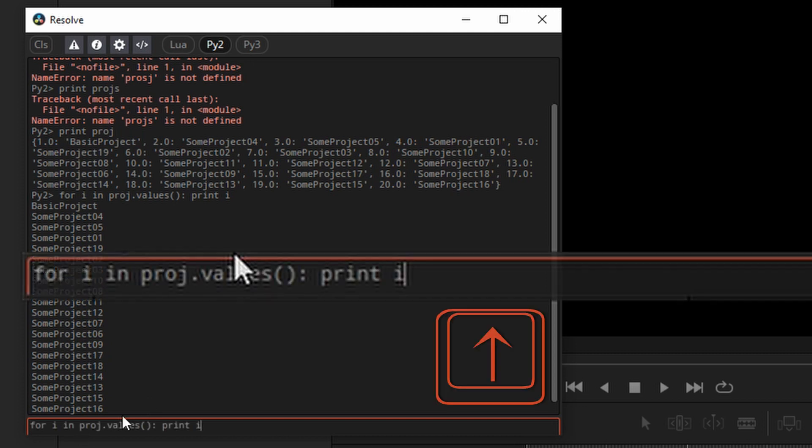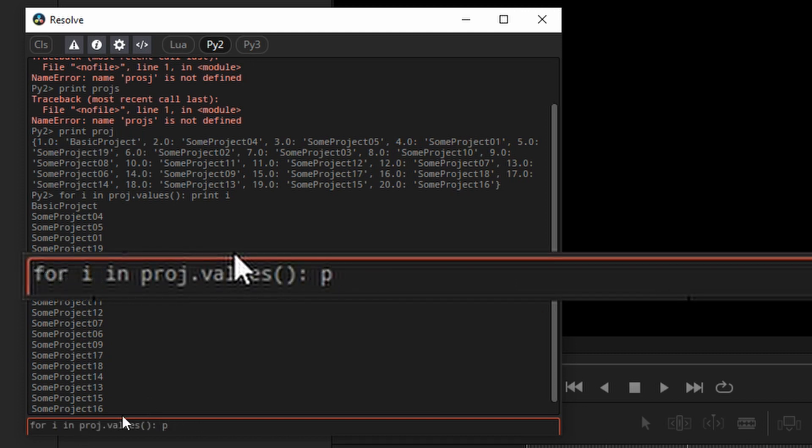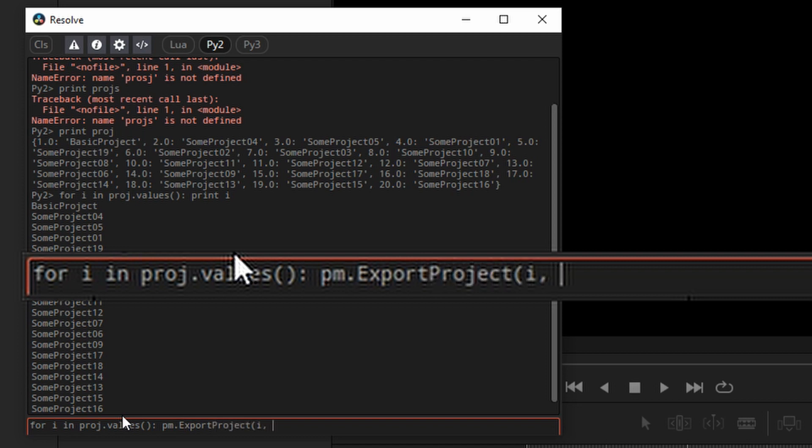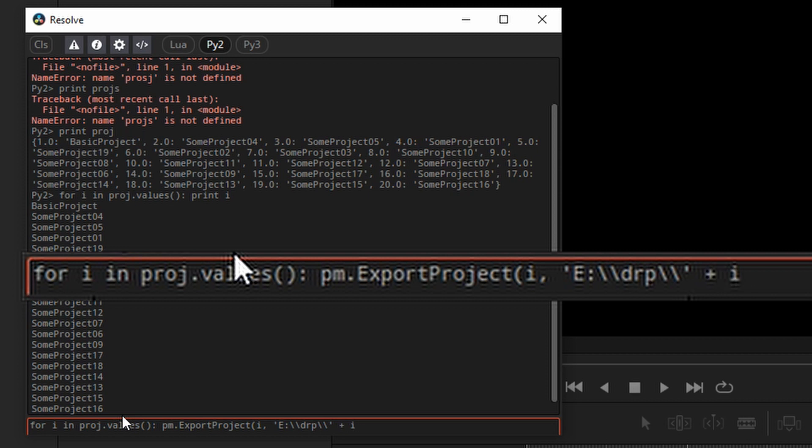And if we modify that statement and say PM export project, we're going to export project i. And this is the path and the file name. I'll put it on my eDrive. This is a Windows machine. So I will do a double slash and the folder is drp, double slash again. And we'll concatenate that with the name of the original project.